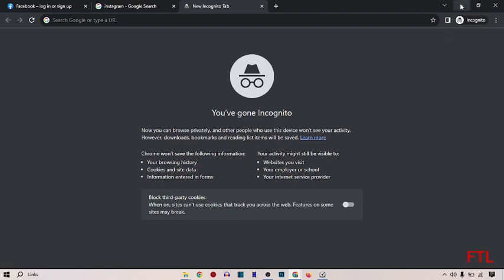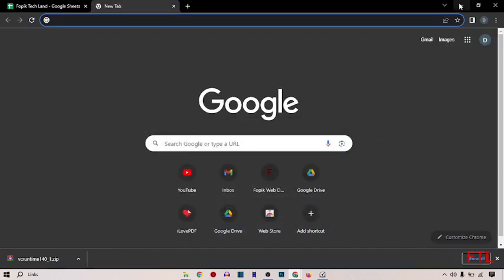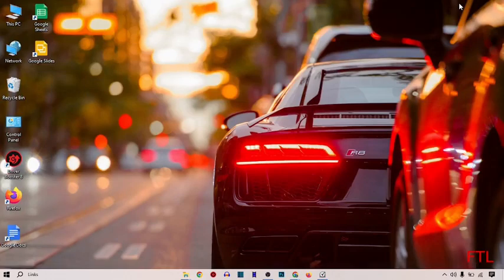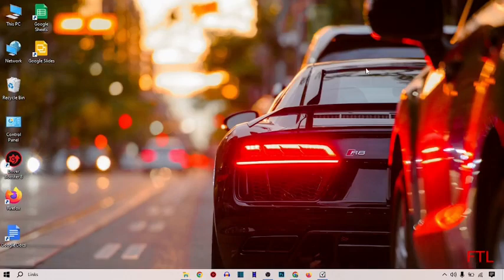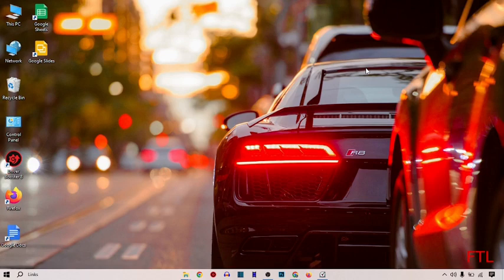So by following this method, you can simply turn on your private browser in Google Chrome. Hopefully this video will be informative for you. If you think this video is helpful, please like this video and subscribe to my YouTube channel.